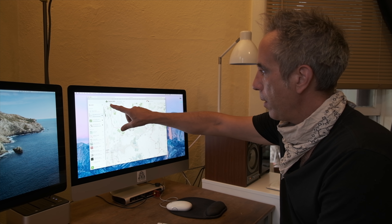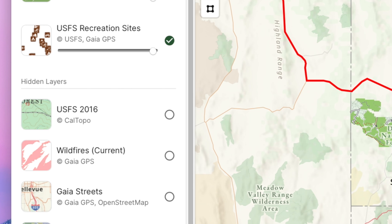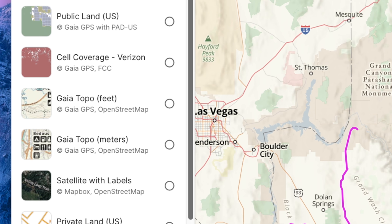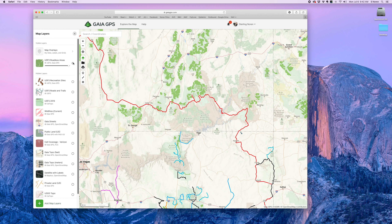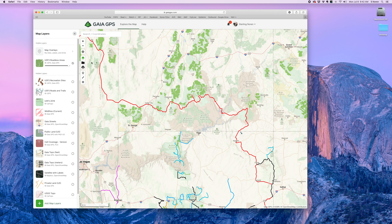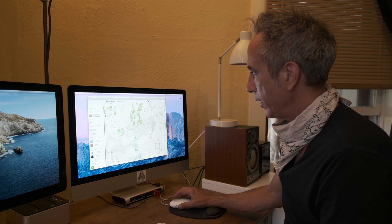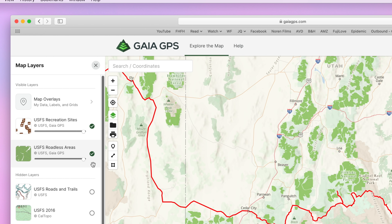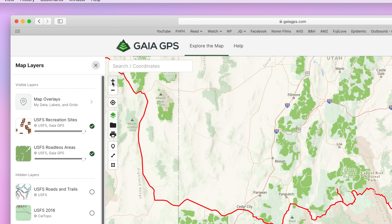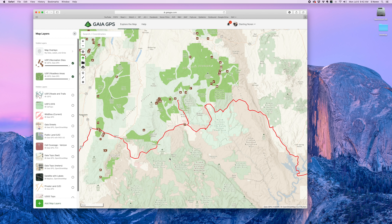What's really cool about Gaia is that you have all these different map layers. You have to be a subscriber to access all of them, but that's one of the real benefits to the program. For example, I have U.S. Forest Service Roadless Areas turned on — it's really cool to be able to see at a glance where the roadless wilderness areas are. I can also turn on U.S. Forest Service Recreation Sites, and as I zoom in the different trailheads and campsites start appearing on the map.